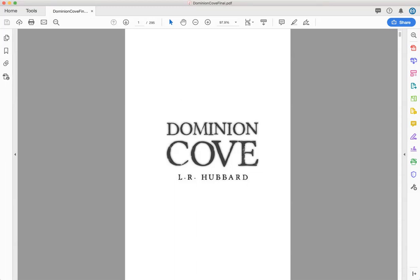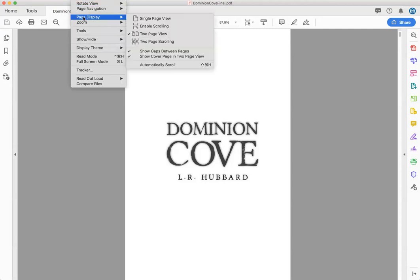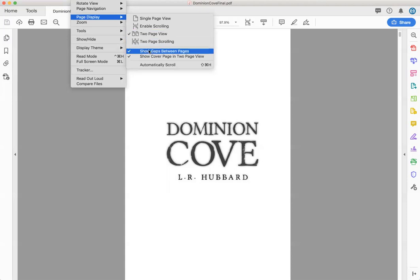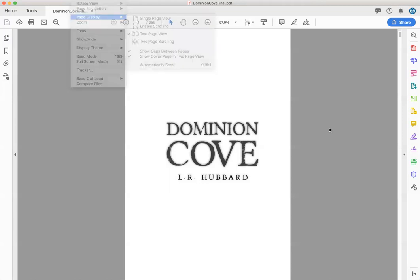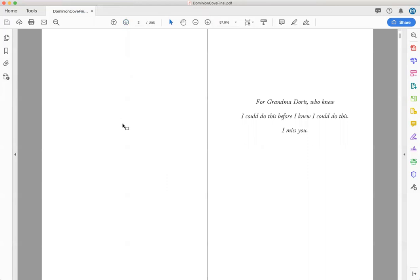So once you open it, you want to click the view and you want to make sure it's on two page view and you want the check mark to be on show cover page in two page view. What that means is you're going to see the first page of your book and then when you go to the second page, you're going to see page two and page three.